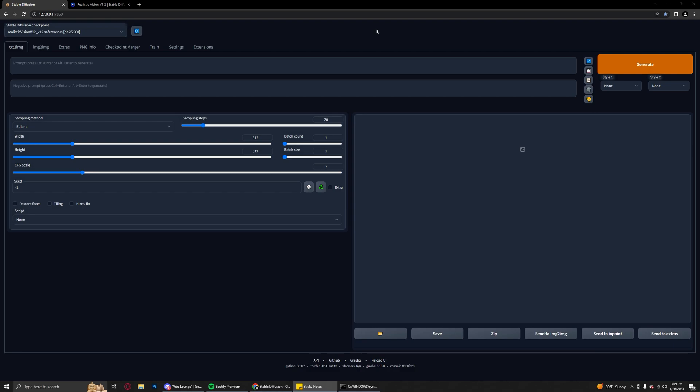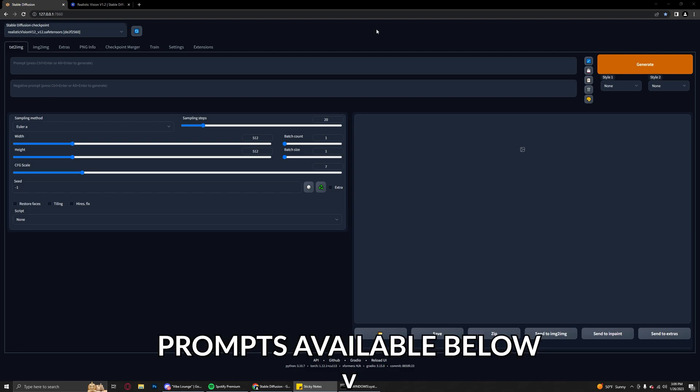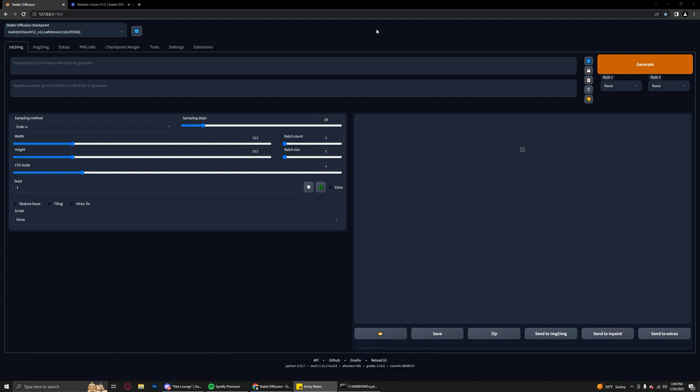This video is going to be less of a tutorial. I will be showing you all the settings like always, and down in the comment section will be a copy and paste for the prompt and the negative prompt, but outside of that we're just going to experiment a little bit and I'll show you a couple of things that you can do.